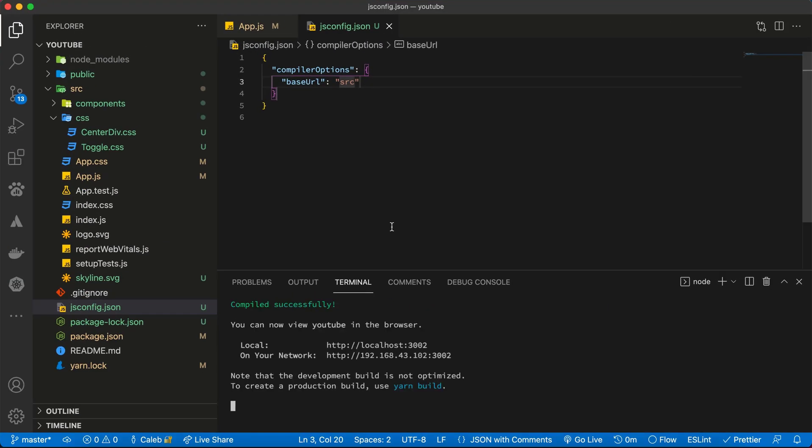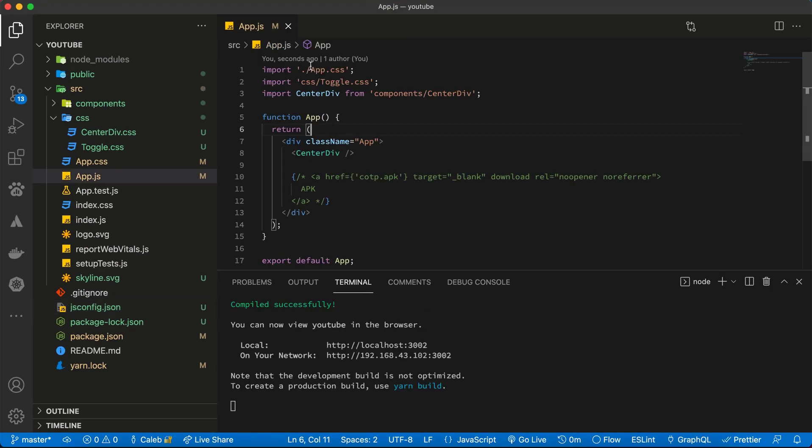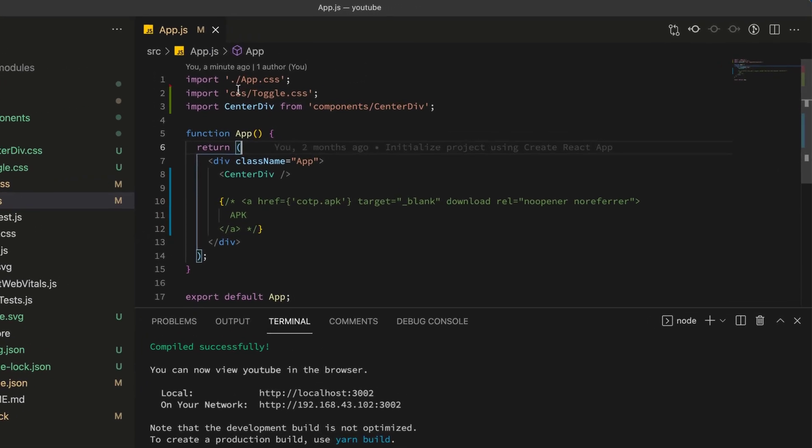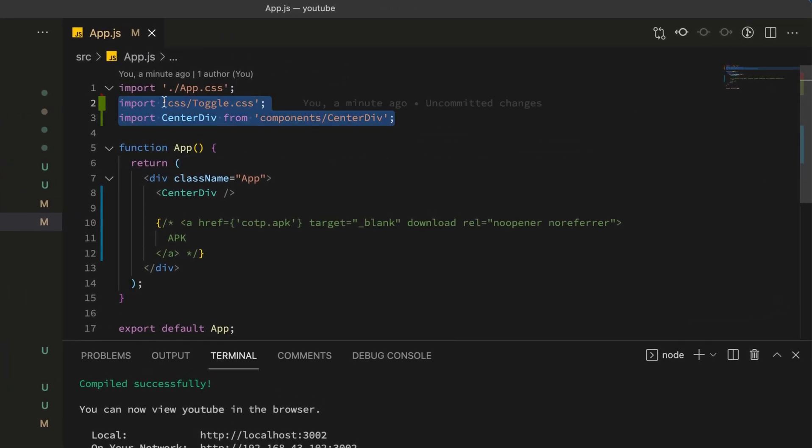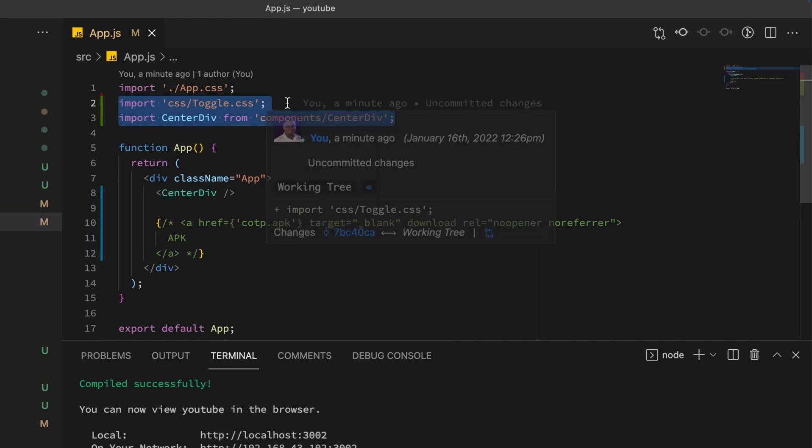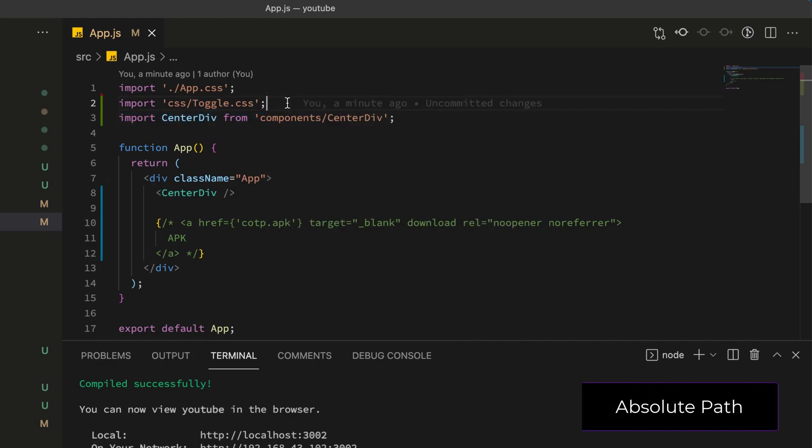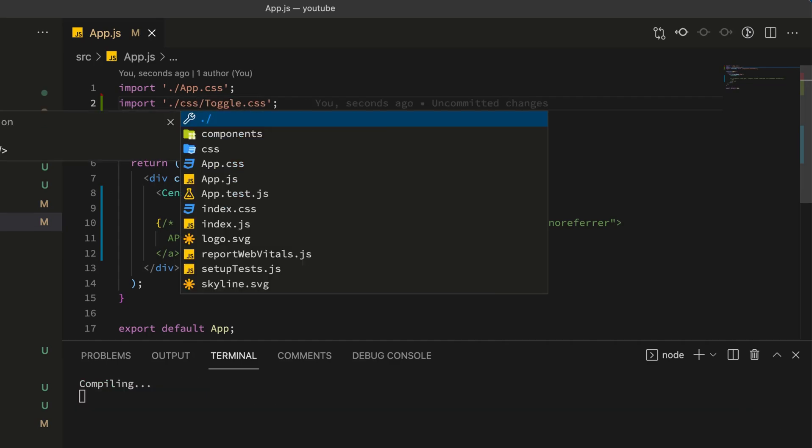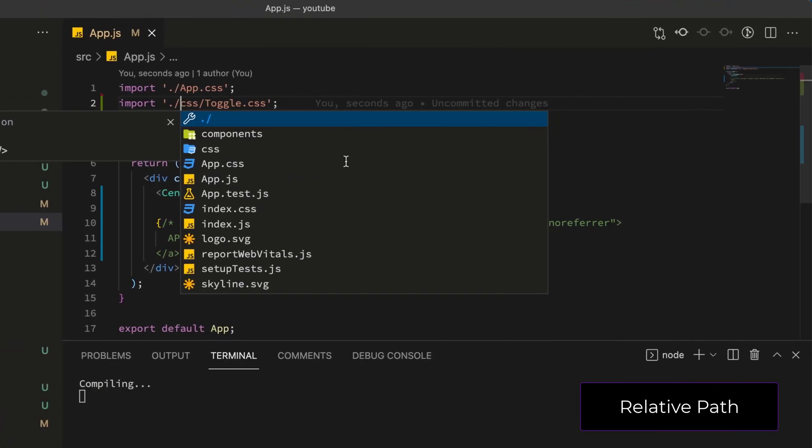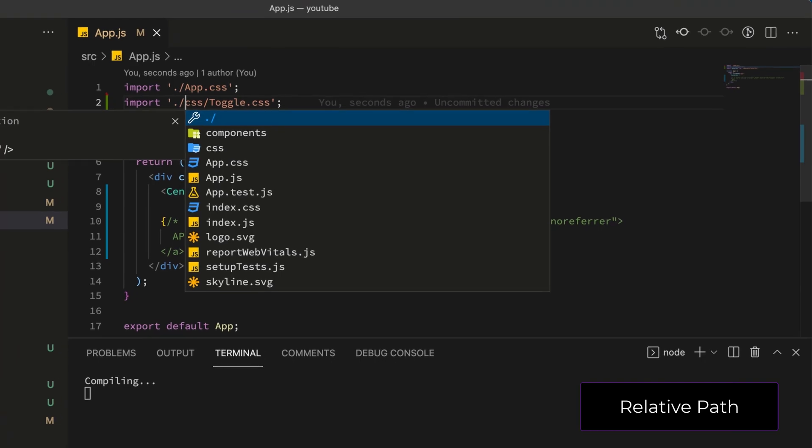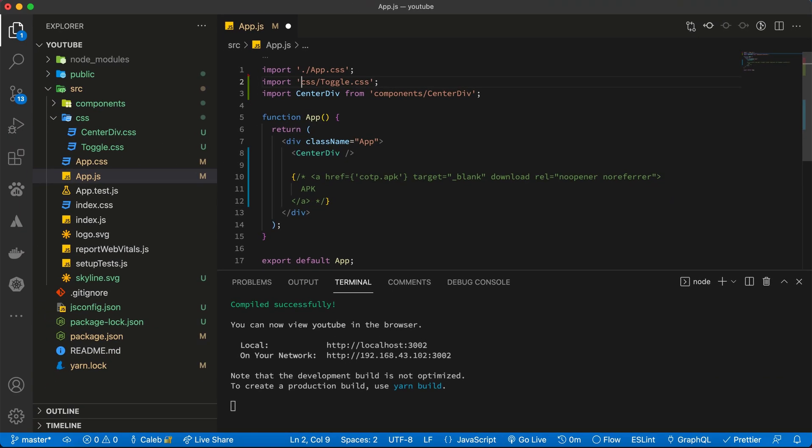This part is called an absolute path, and then the previous one that we did, which will still work if you use it, it's called a relative path. So thanks for watching, kindly hit the subscribe button for more, see you next time.